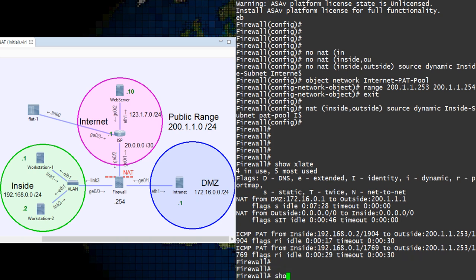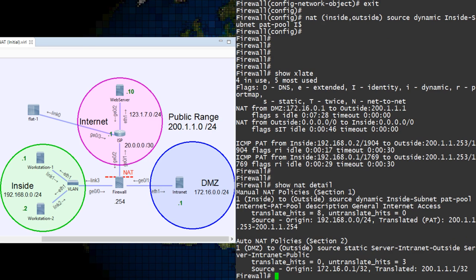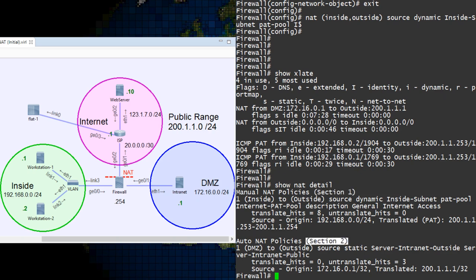The next command is SHOW NAT DETAIL. This shows us the NAT rules as they are configured. They are broken into sections 1, 2 and 3. We only see sections 1 and 2 here as we don't have any rules in section 3.